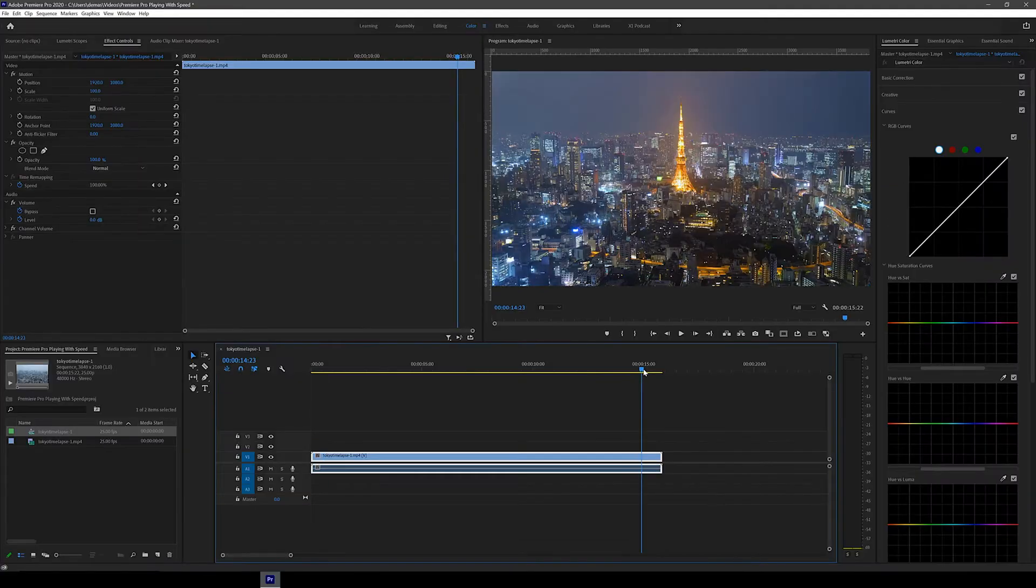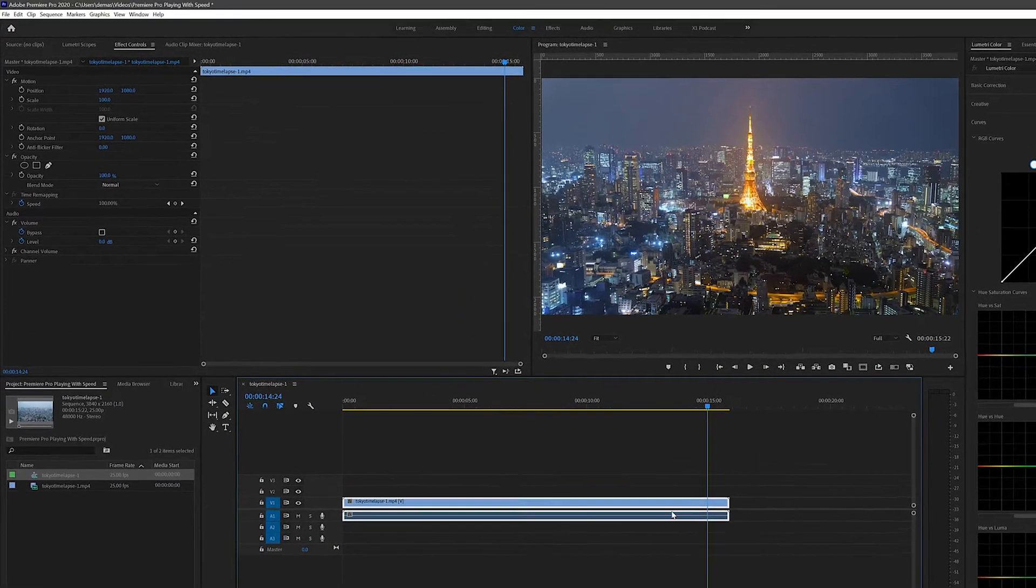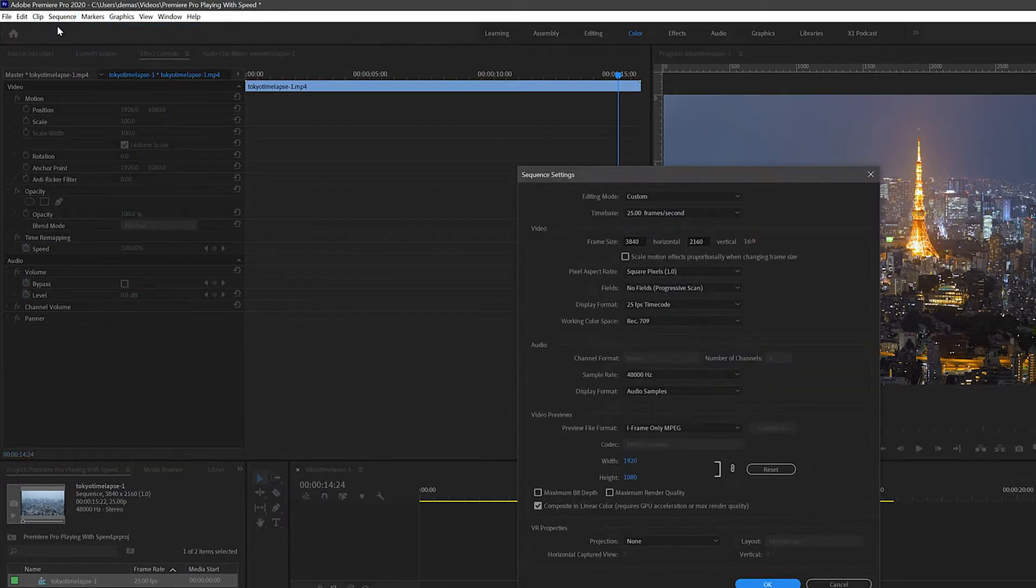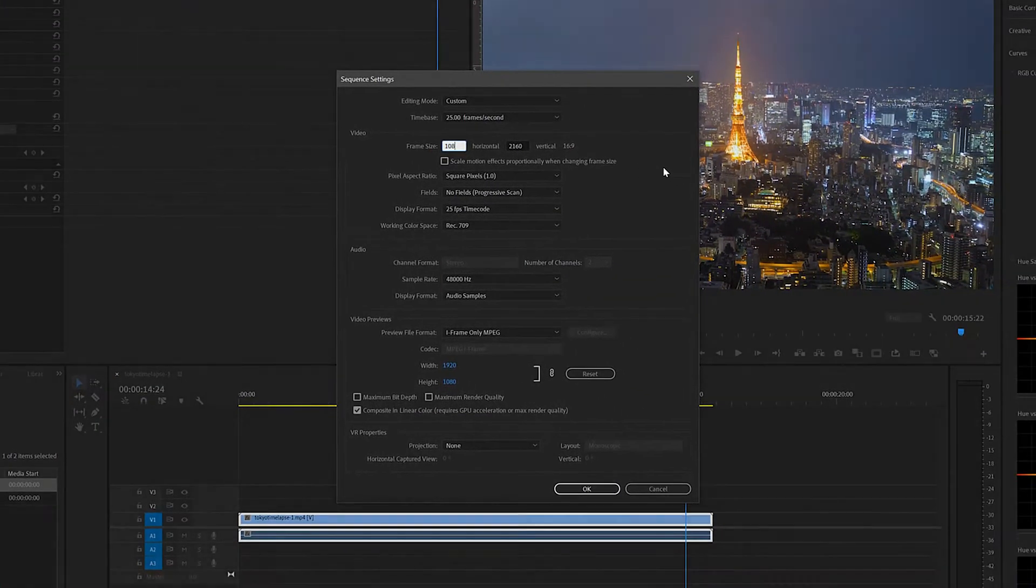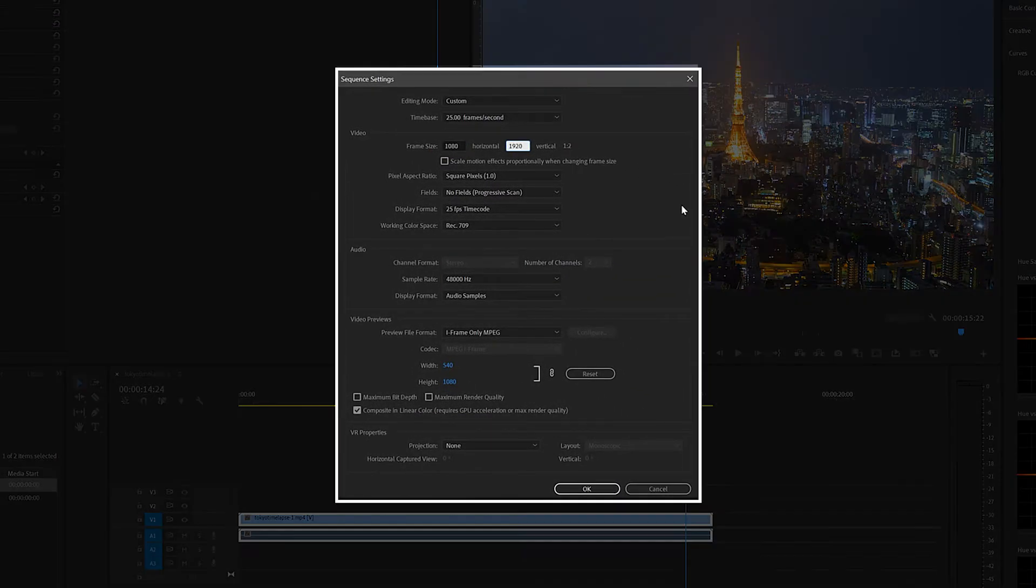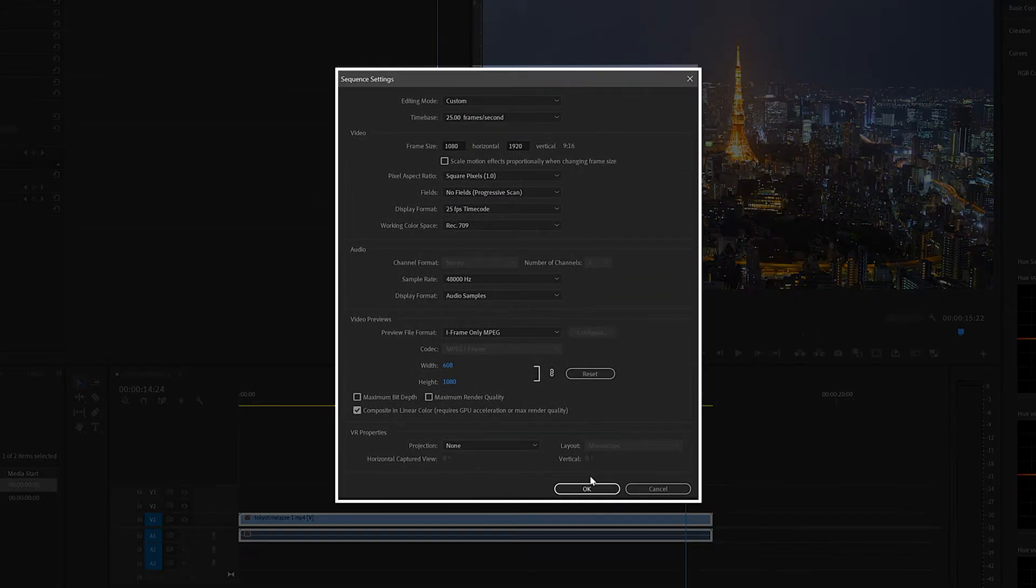First, let's change the aspect ratio of the frame to fit for Instagram stories. Go up to the top to sequence and then sequence settings and change the frame size to 1080 by 1920 and click OK.